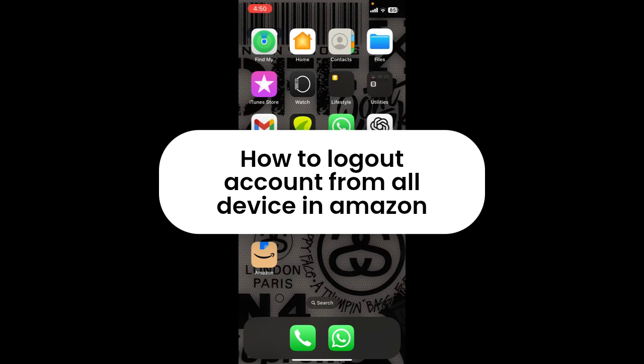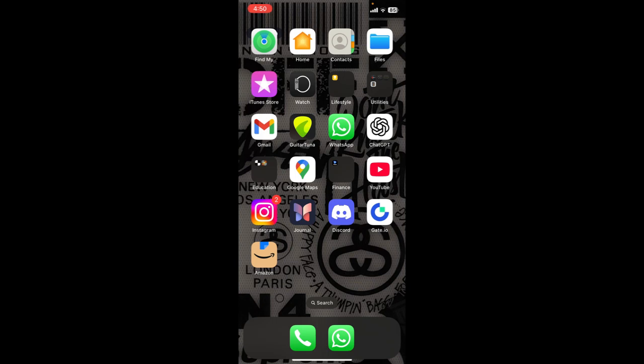How to log out your account from every device. Are you guys facing issues to log out your account from all the devices? If so, then this video might help you out. Without further ado, let's get started.